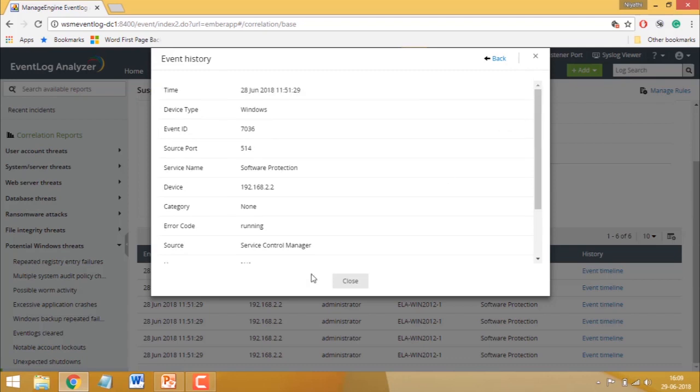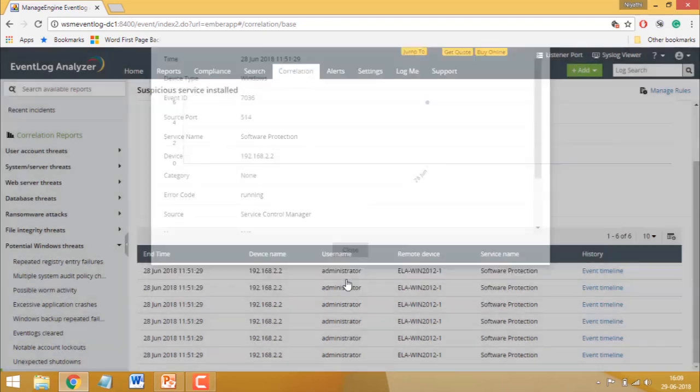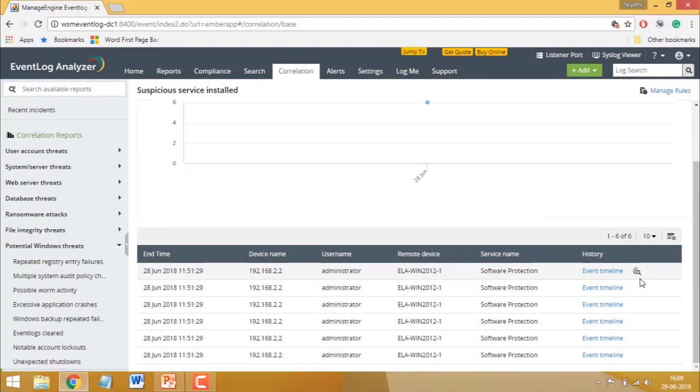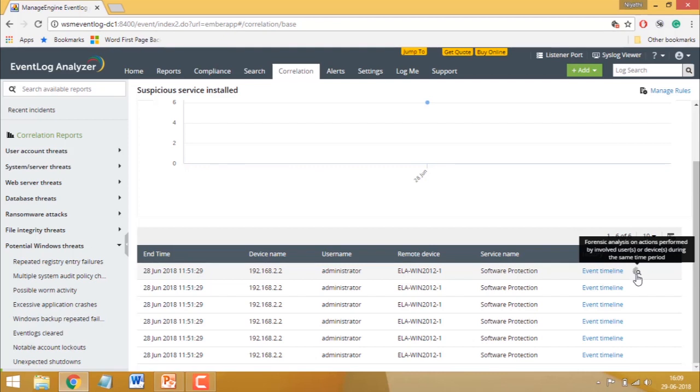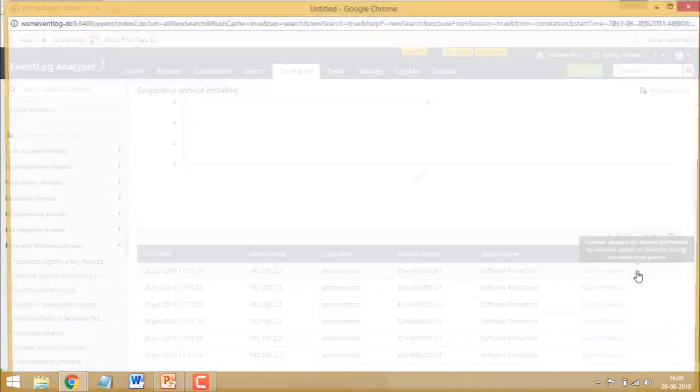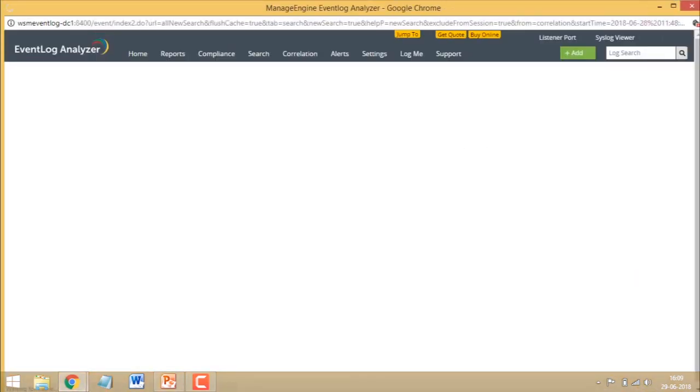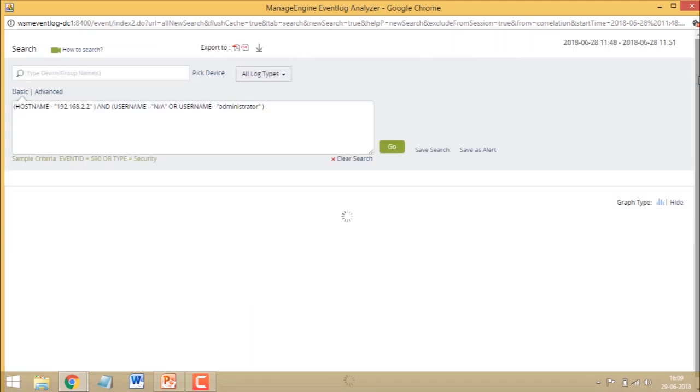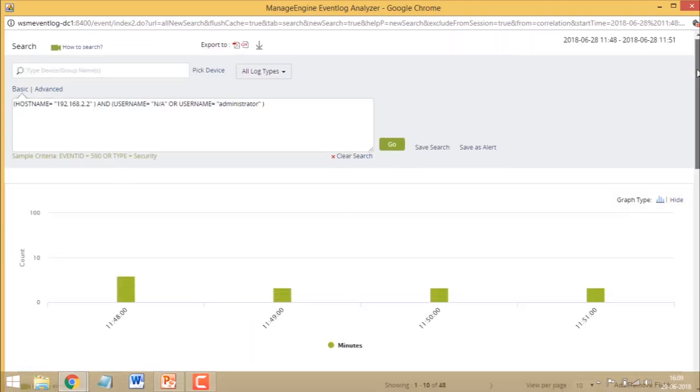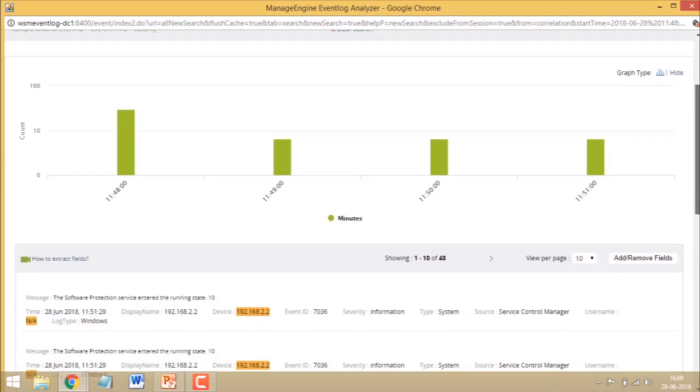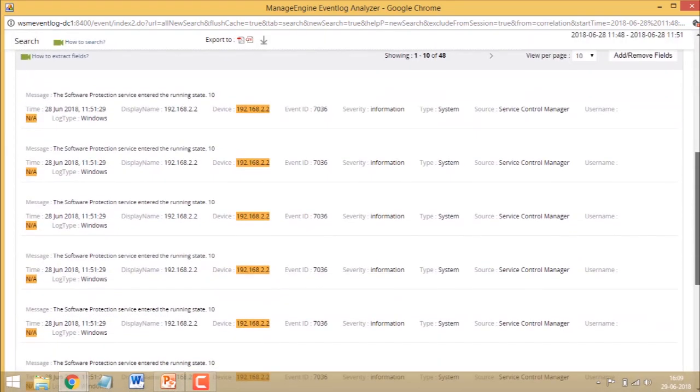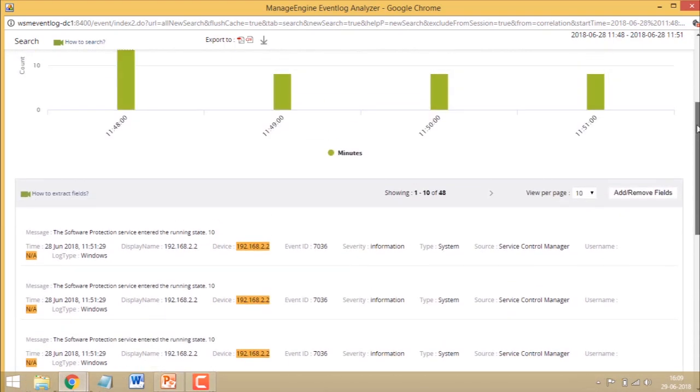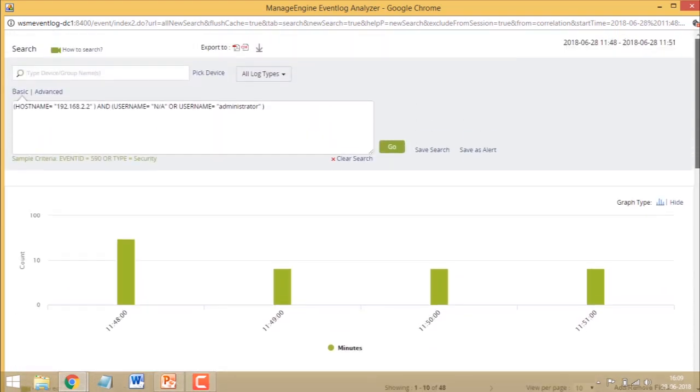The second level of investigation allows you to expand the scope of your search and look for all logs associated with the user and device involved in the incident. To do this, simply click on the forensic analysis icon right here. This lets you look into any other actions which the attacker may have performed while logged into your network.